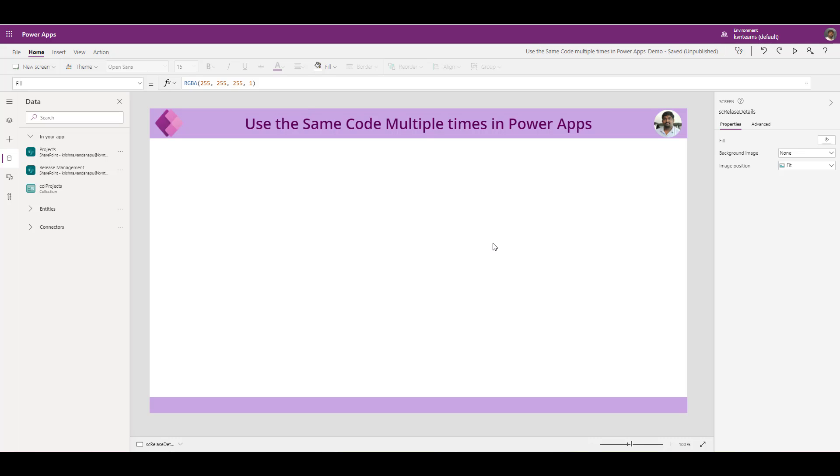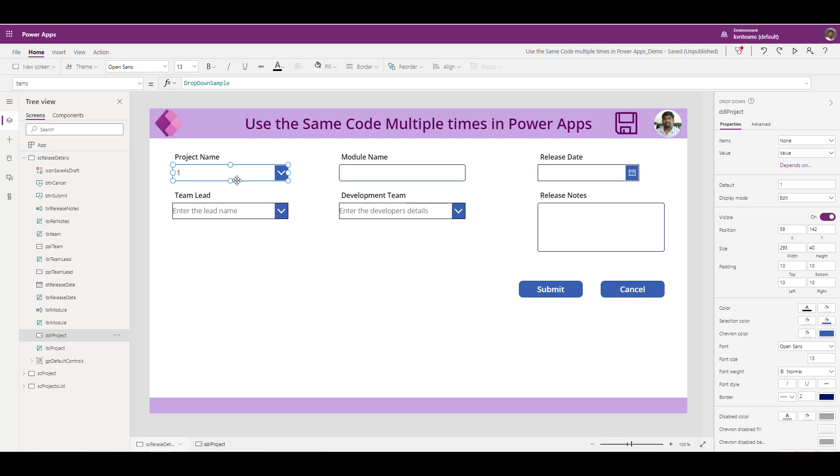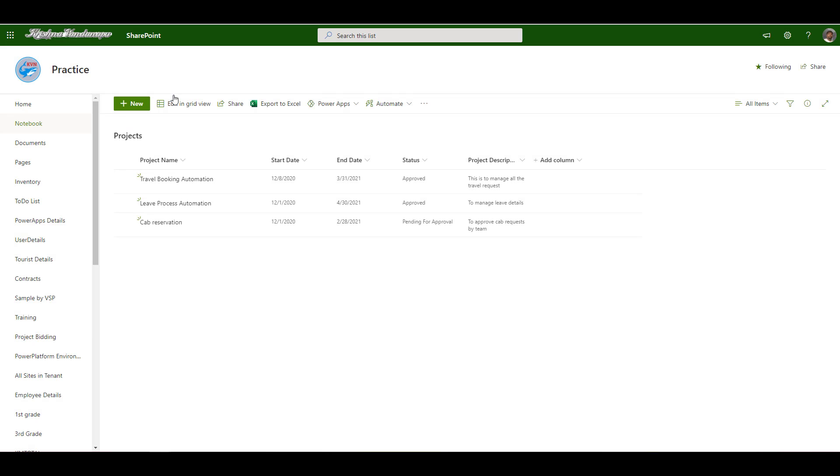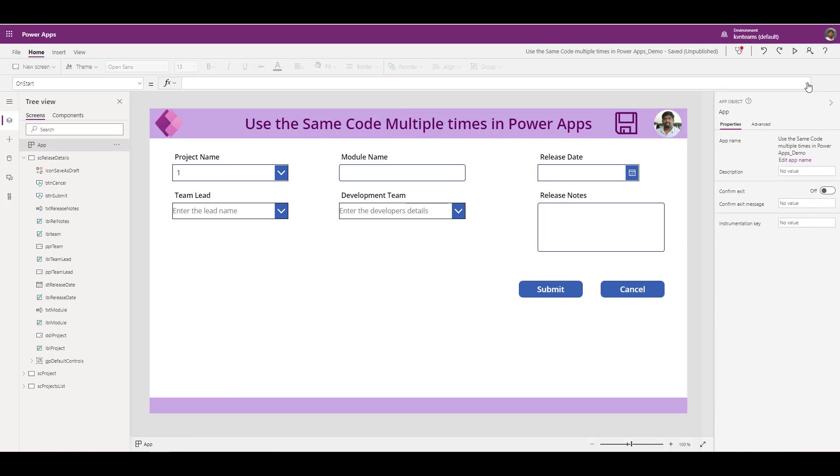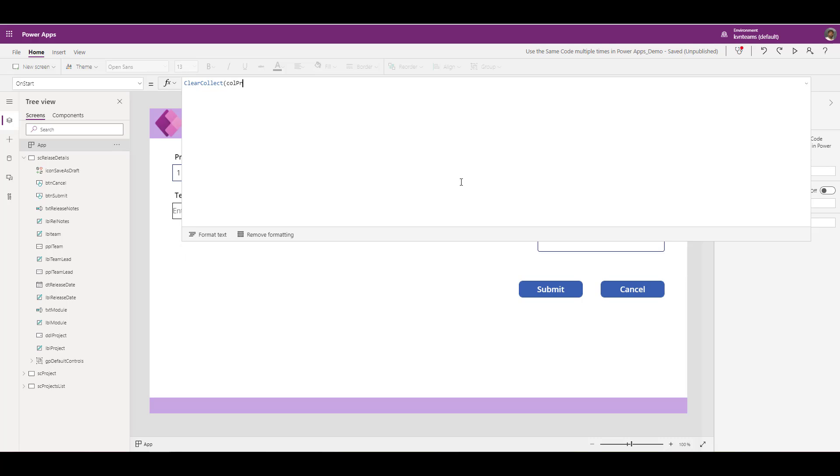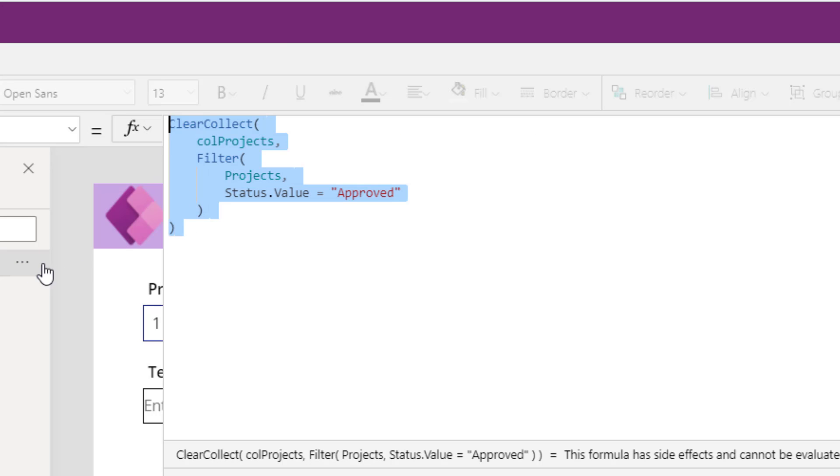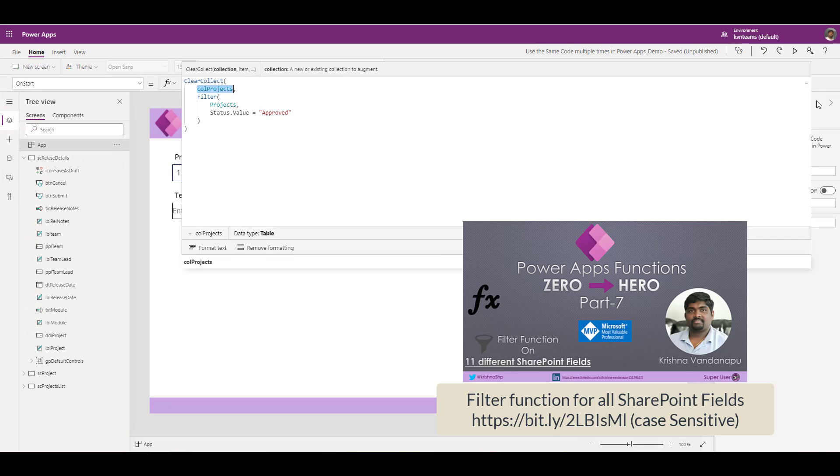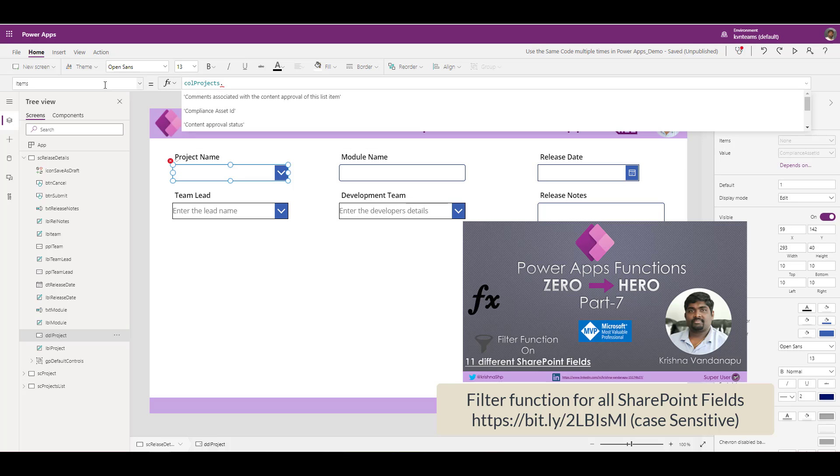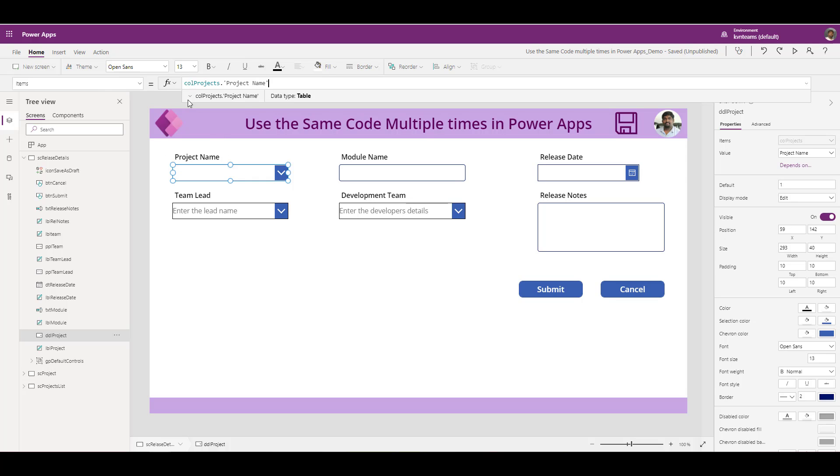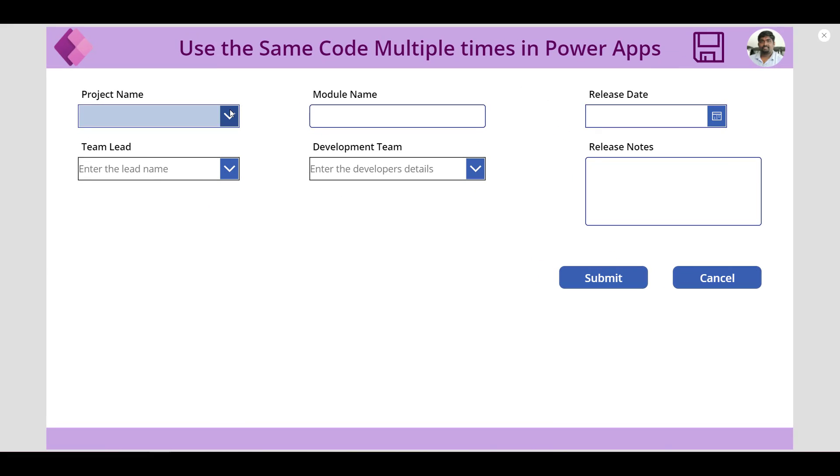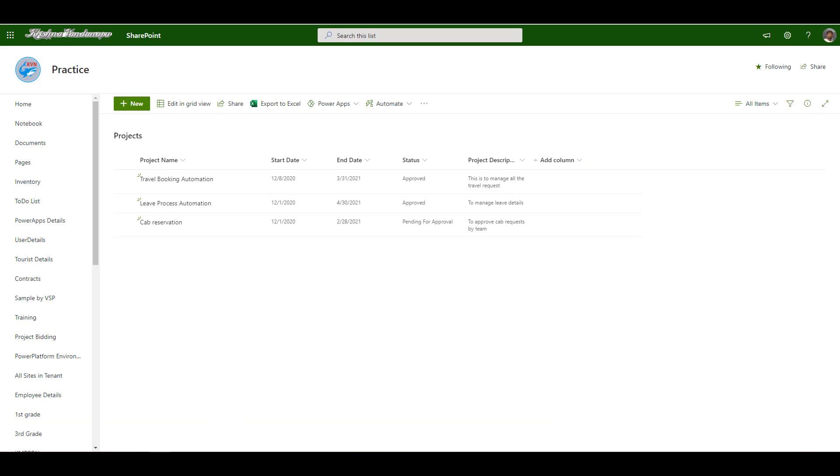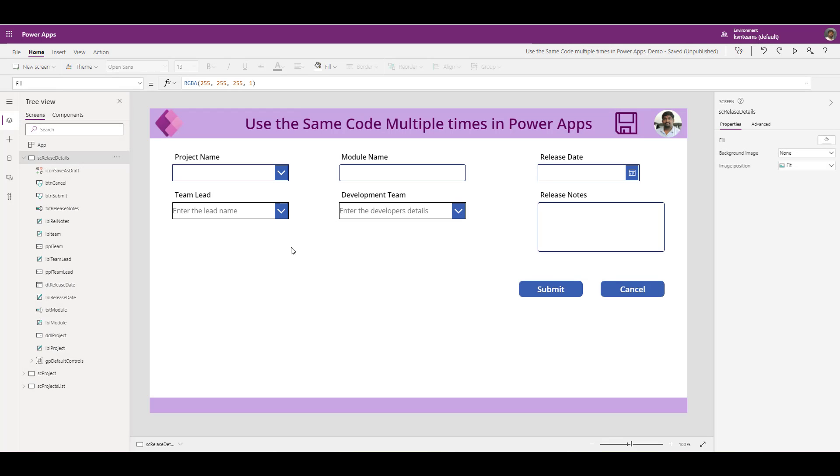I have created the form with all the required fields to submit or save the release management entry to SharePoint list wherein my project I have created as a dropdown because I don't want user to key in the project name rather it should come as part of my projects list. So in order to ensure that I am creating a collection on app start as create collection collection projects. What this will do is this will get me all the projects which are approved status. Now I will assign this collection to my dropdown as collections dot project name. This will give me all the approved projects as part of my dropdown. If I run this, I will see all the approved projects wherein I have two projects. I can see only those two projects as part of my dropdown.